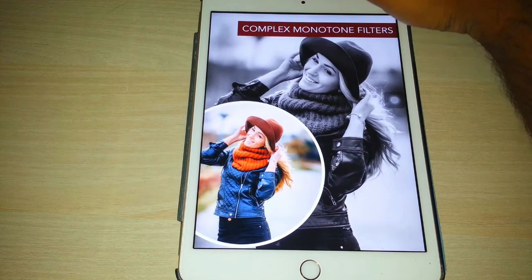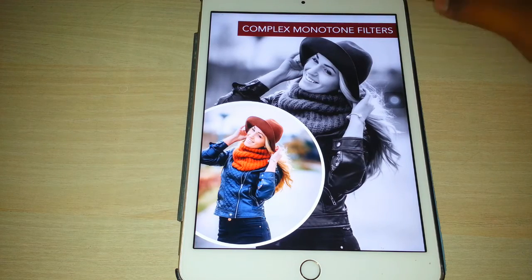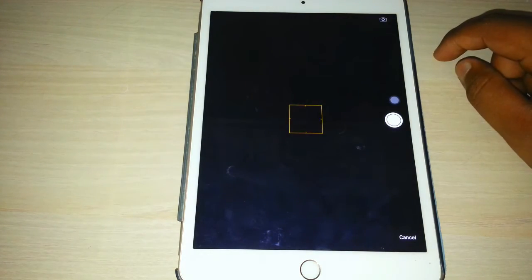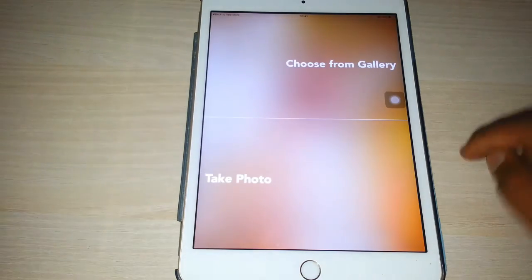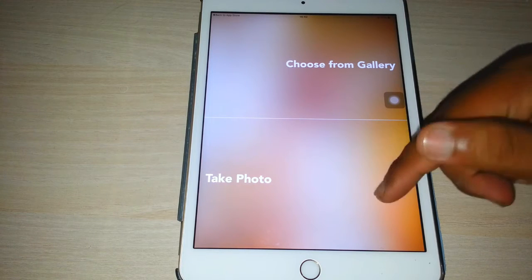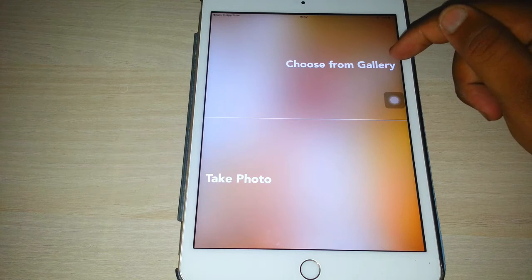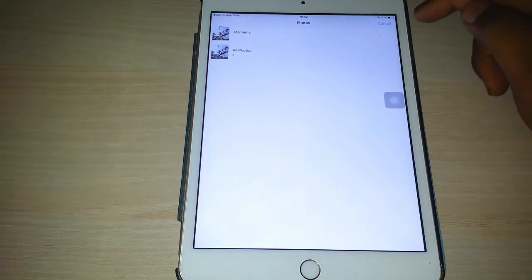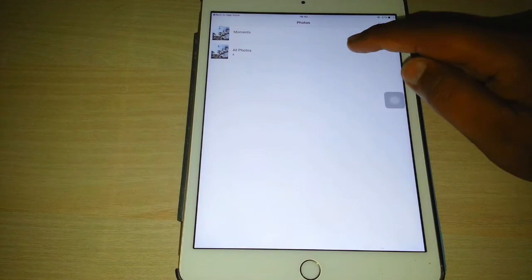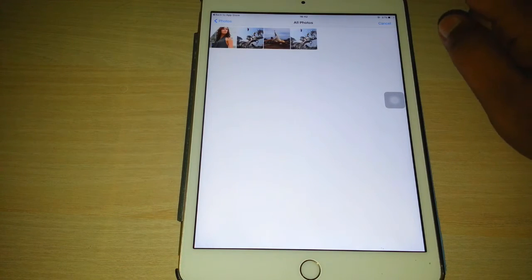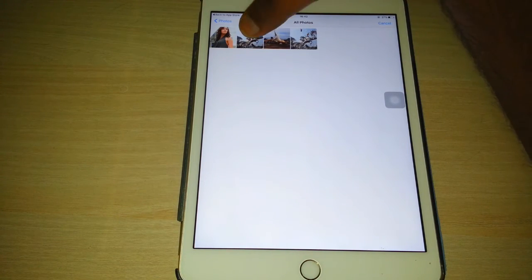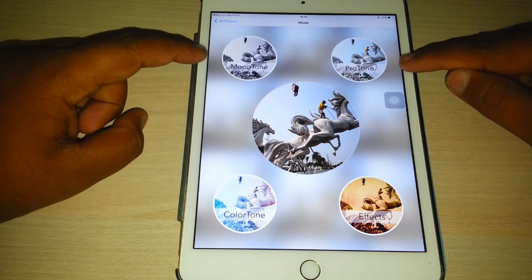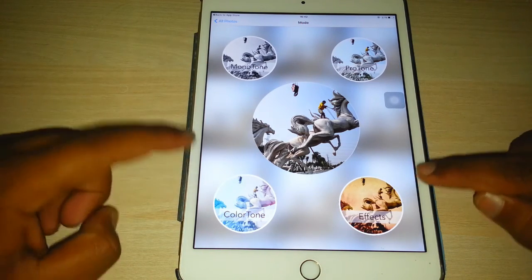Now it's time to open the app. In this app you will be given two options: choose from gallery and take photo. If you click choose from gallery, your gallery will be accessed and you need to select a photo. Just select one photo and automatically there will be four different modes on which the photo can be seen.